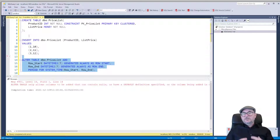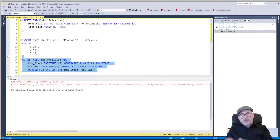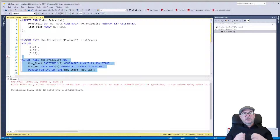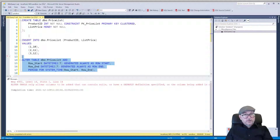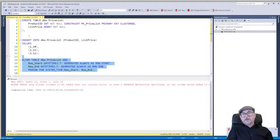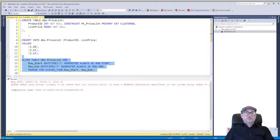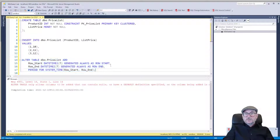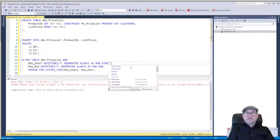But it's going to generate an error, because you cannot add new columns to a table without either allowing them to be null or giving them a default value. And we cannot allow these columns to be null because then they can't be used as the period for system time. So we need to add default constraints.